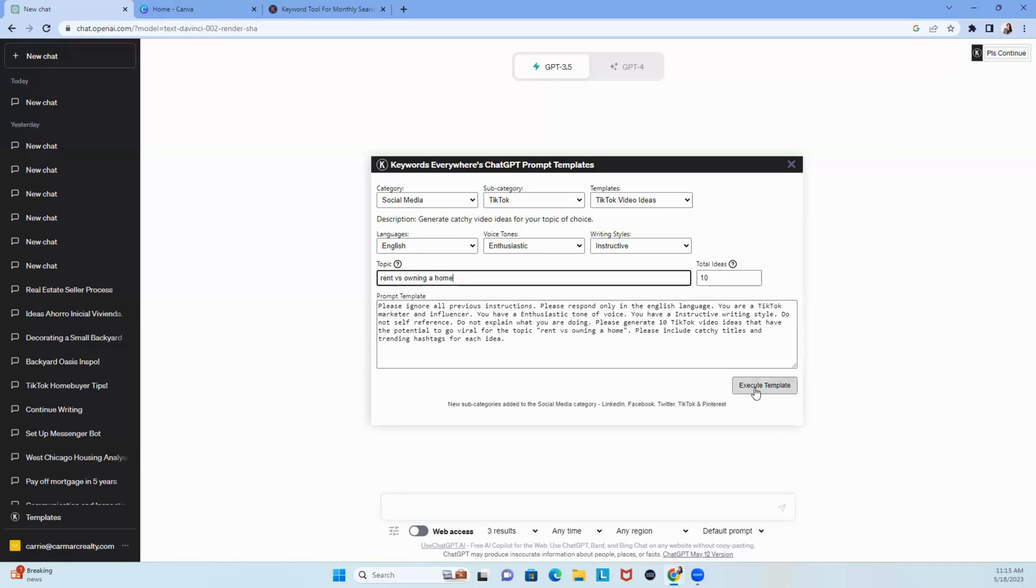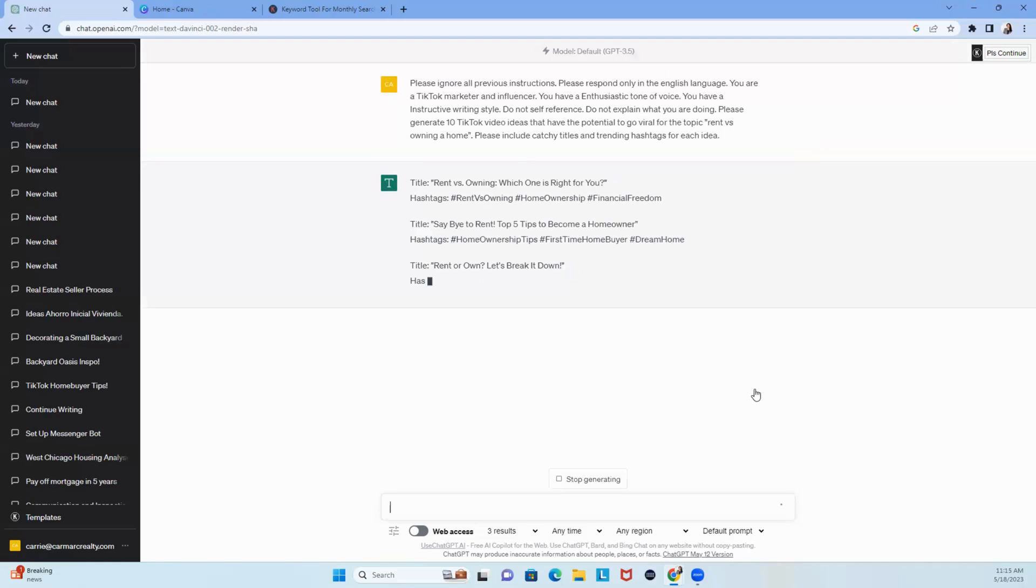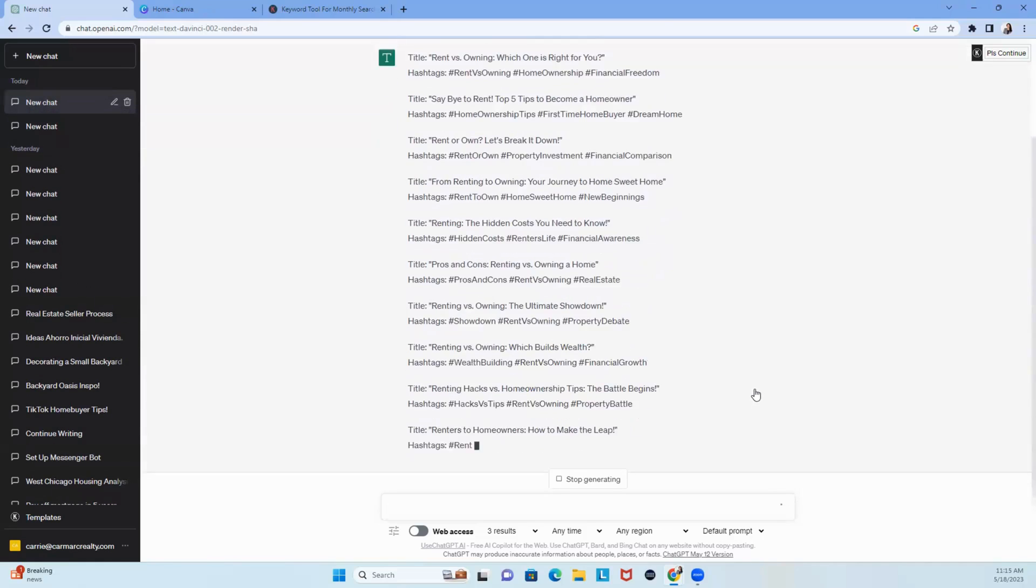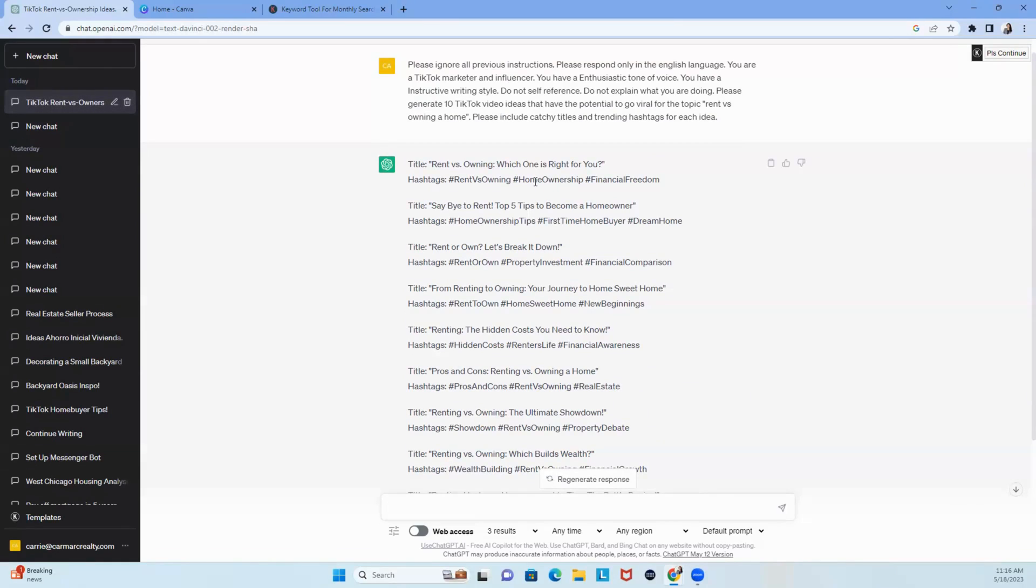I'm just going to click execute. Why not, right? We're done. Almost done. So you've got all of these examples titled rent versus owning, which one is right for you? Like, it gave me ideas for video. I'm going to take it a step further.